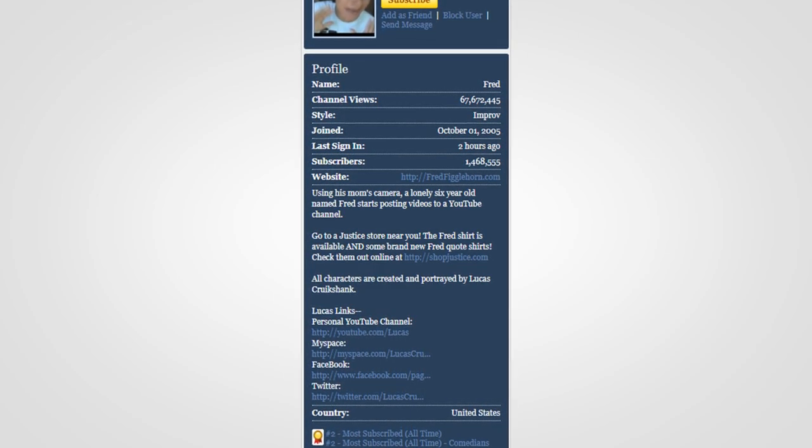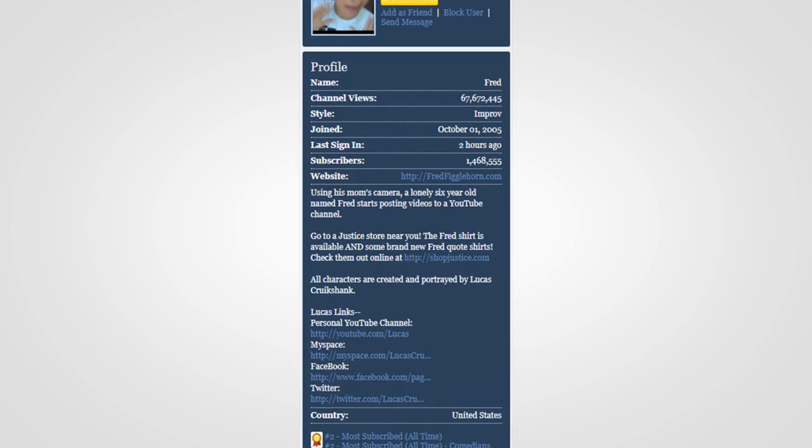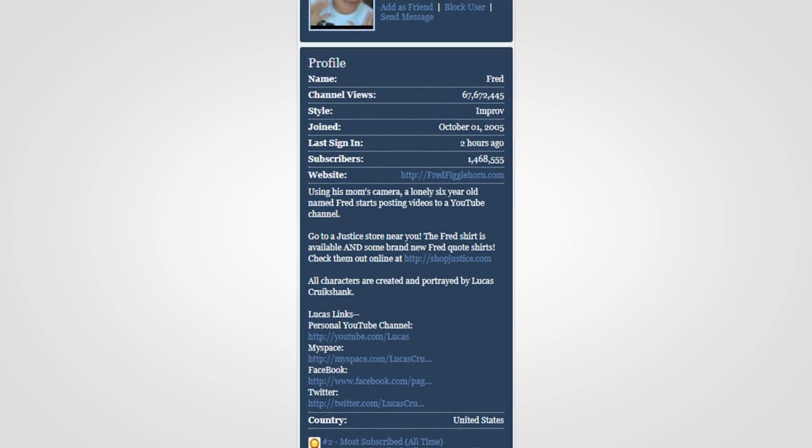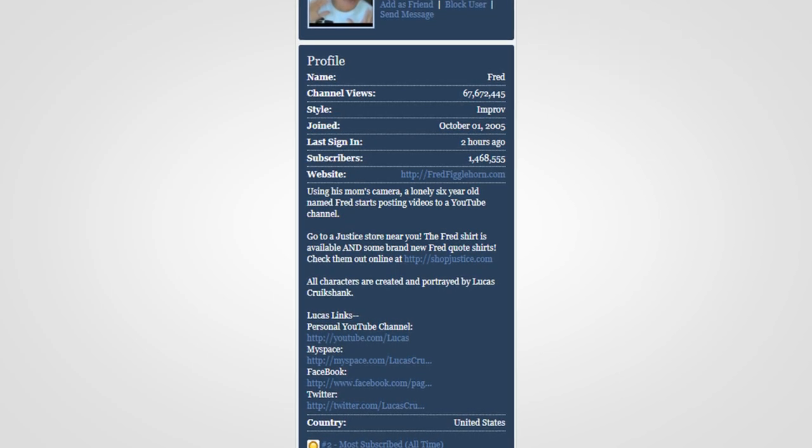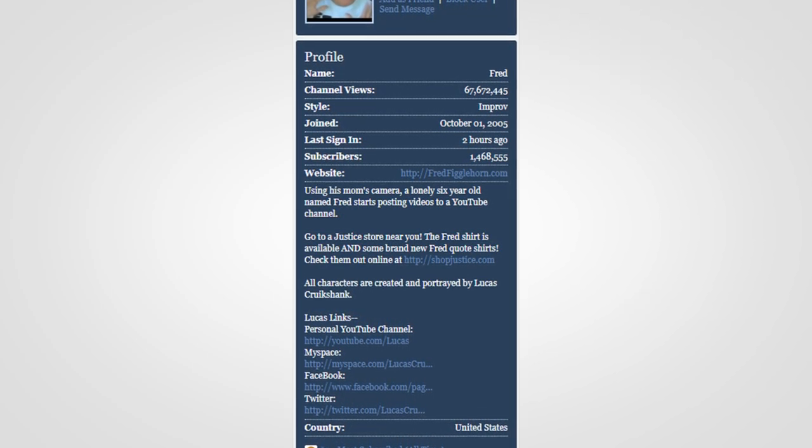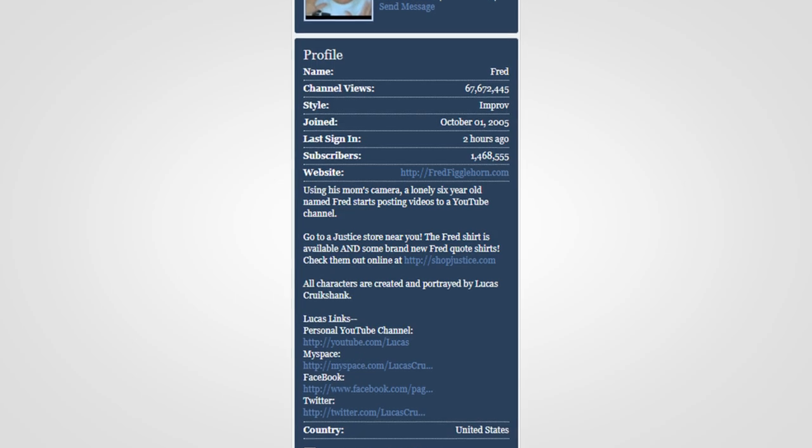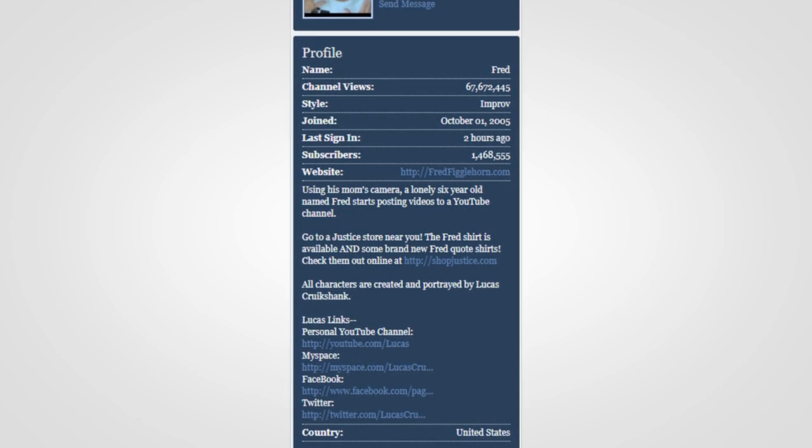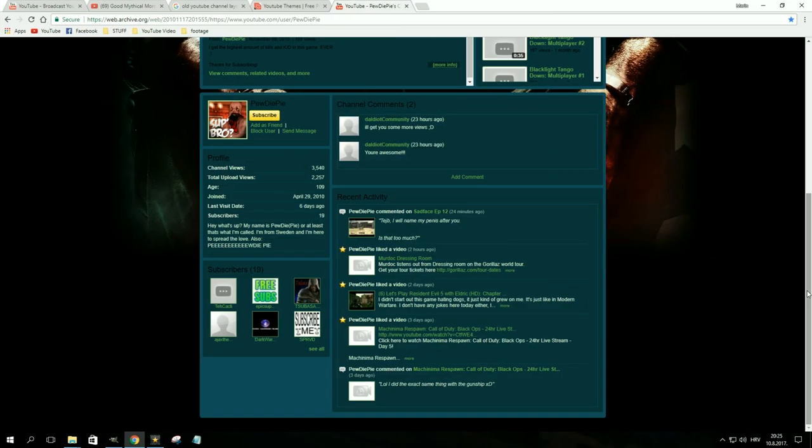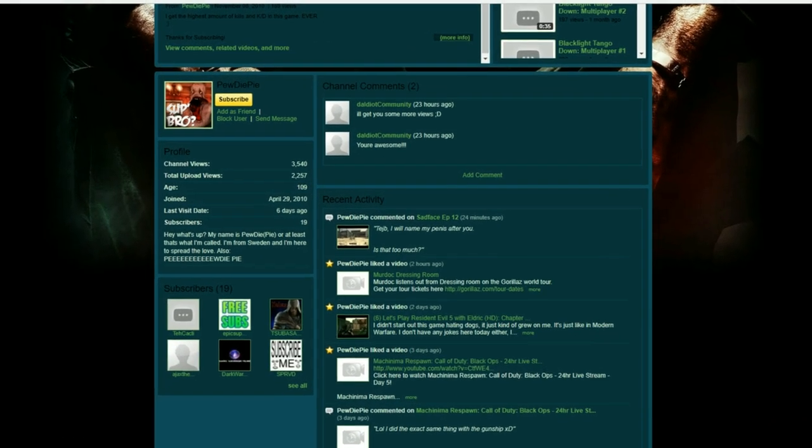Besides that, users had the ability to display a description and a bunch of related tags. It also featured a prominent subscribe button, and YouTube partners even had the option to put a custom banner on top of it.